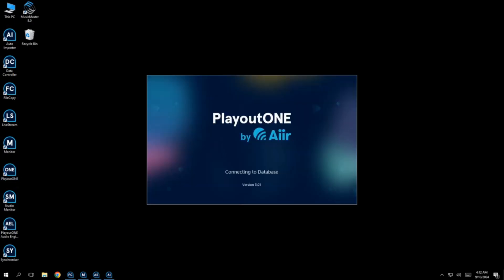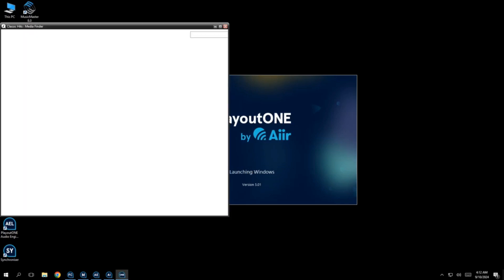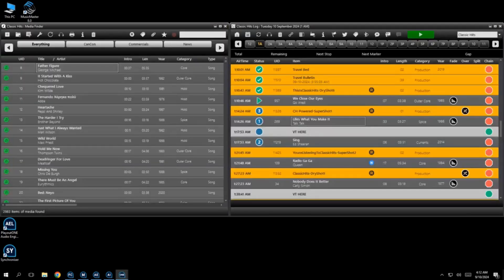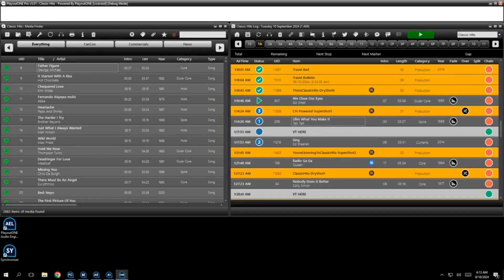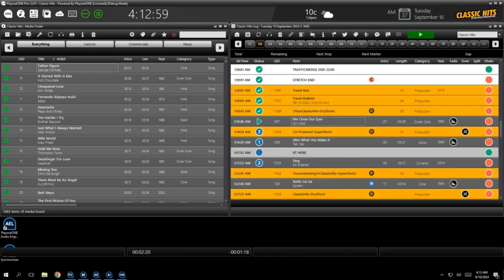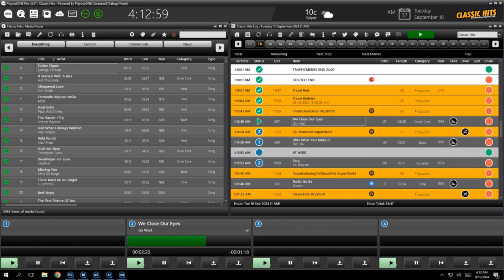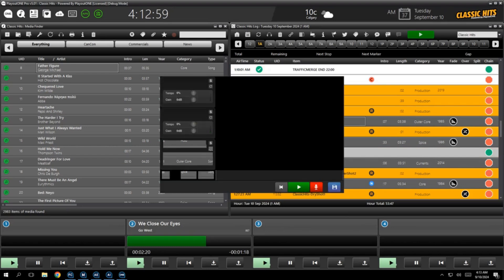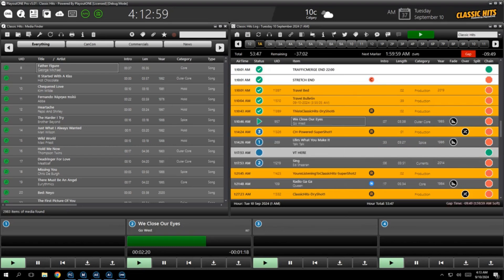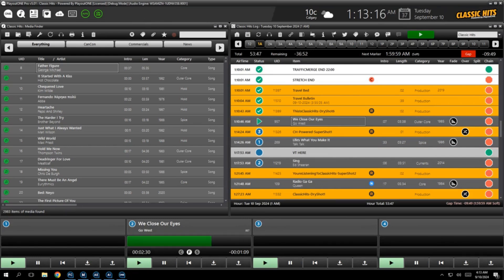So let's now open Playout One again and let's see what happens. Do we have to do anything special for it to pick up? Well, the answer is no, because the audio engine is consistently running. So when Playout One connects, it will show you where everything is up to, as if nothing ever happened. And that is something that our customers are really finding useful. It just gives you a little bit more redundancy. If the users do, by accident, close the application, it's still going to work.